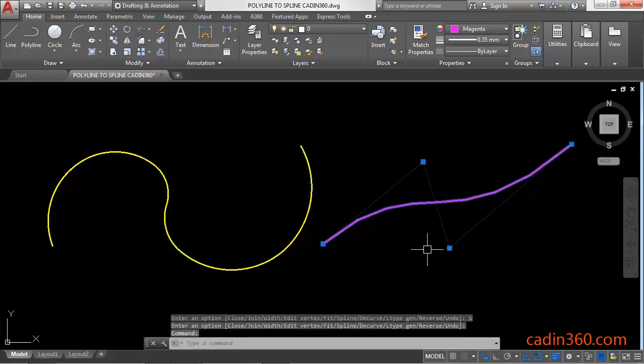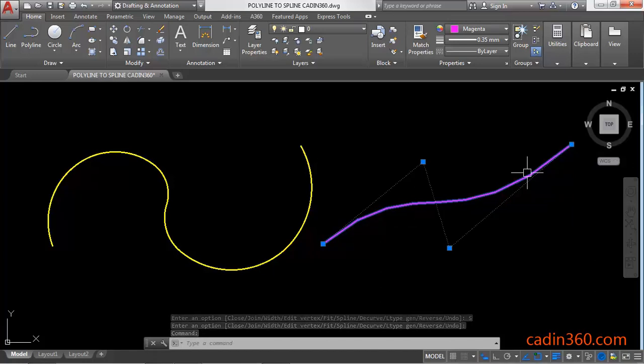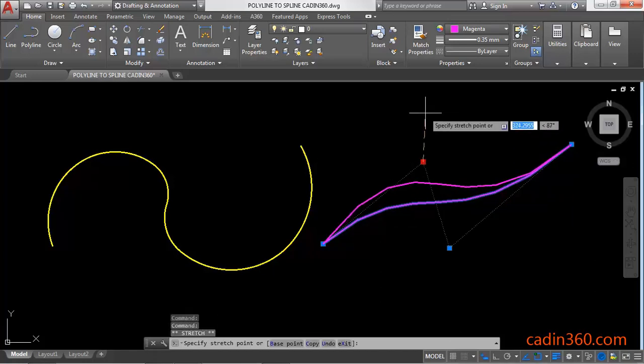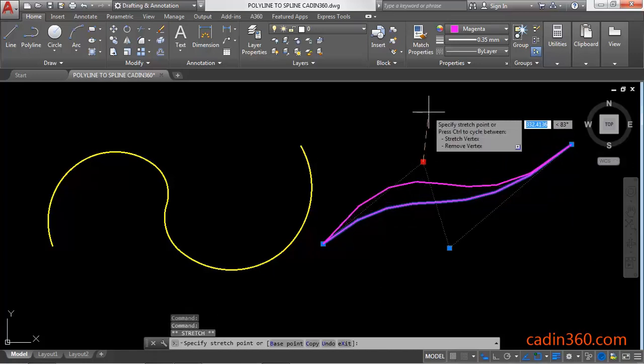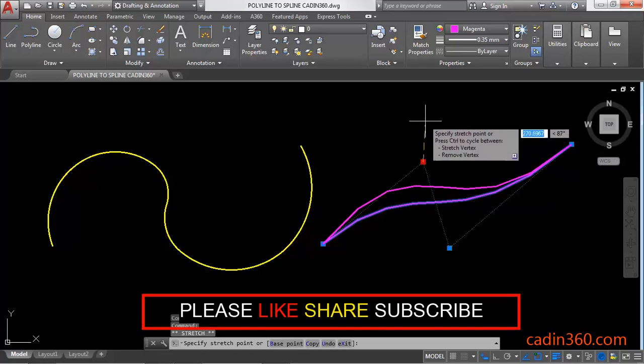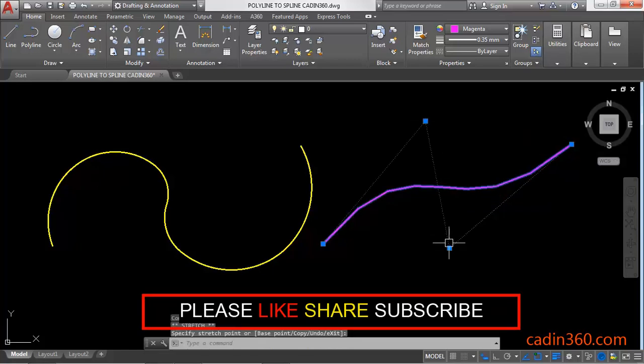Observe that your polyline is converted into a spline with control vertices and you can control this spline by dragging these points.